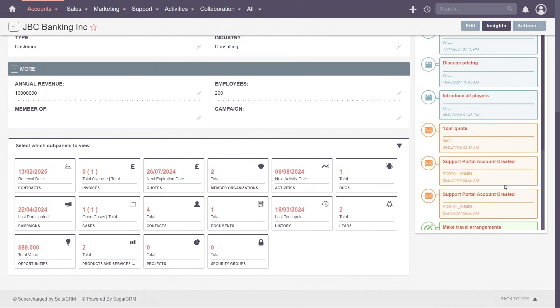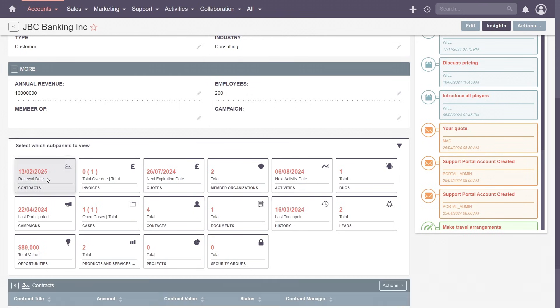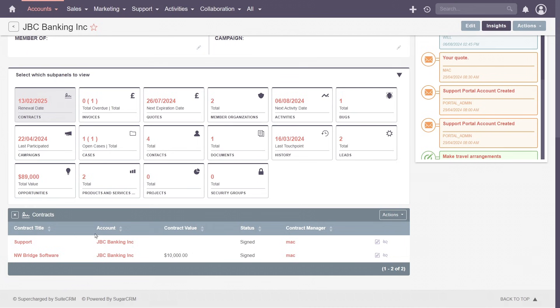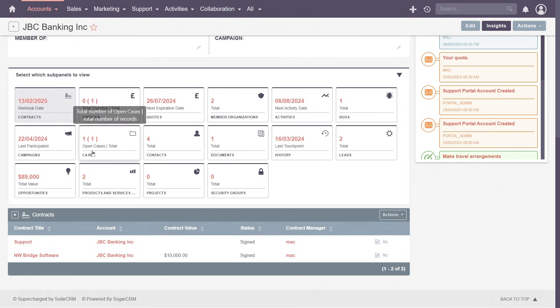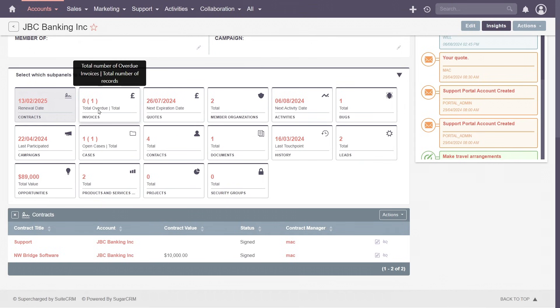Each tile offers a quick gateway to more detailed information. Clicking on a tile shows a corresponding subpanel, while the info on a tile provides insights such as total opportunity value, the number of open cases, or overdue invoices.